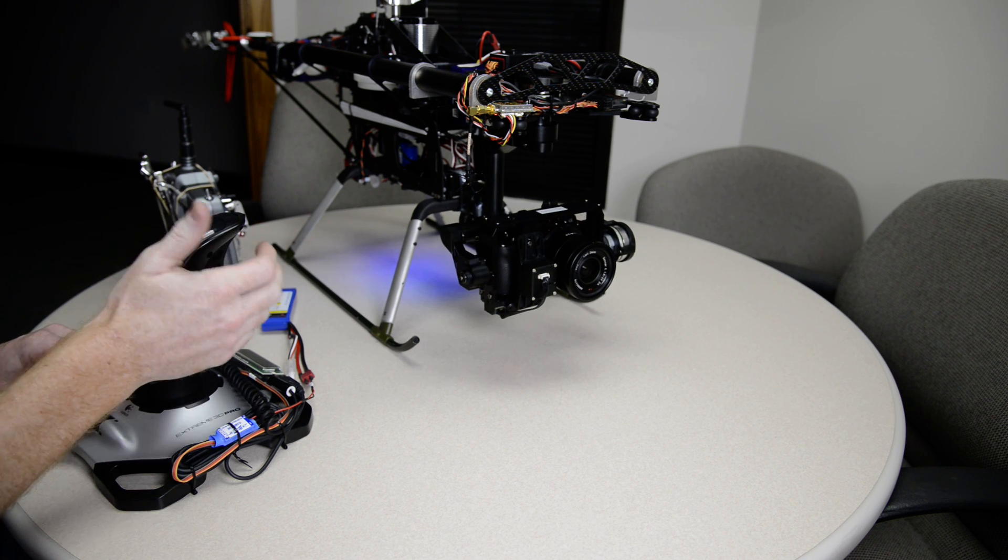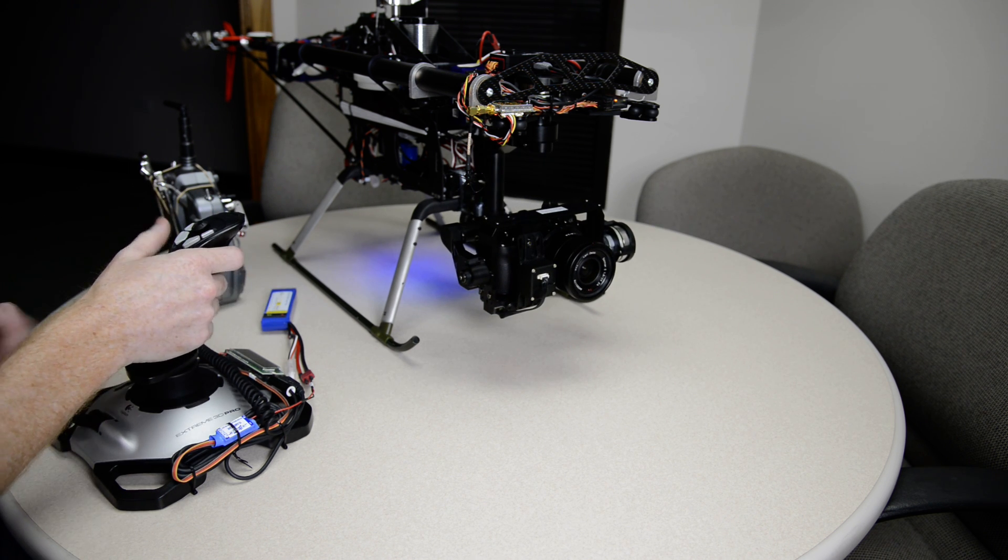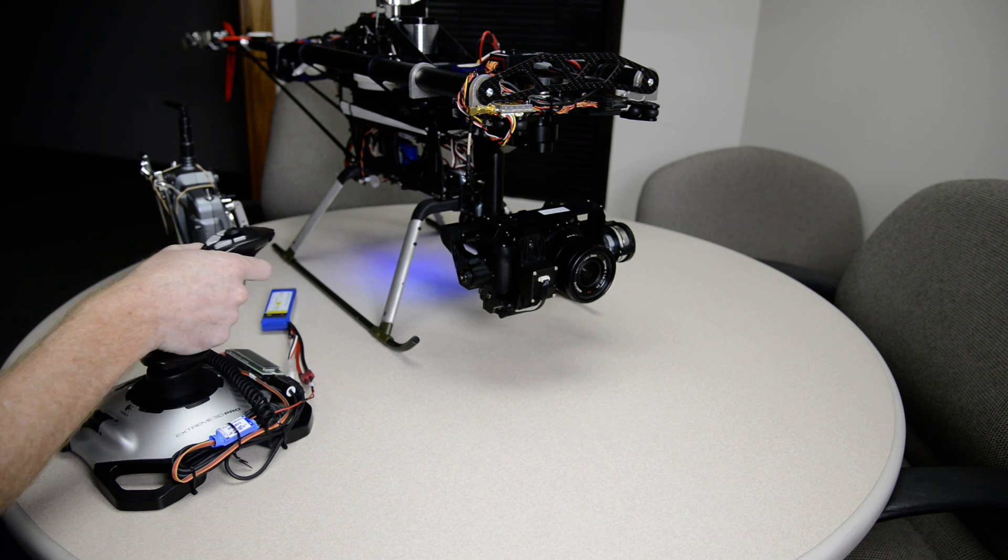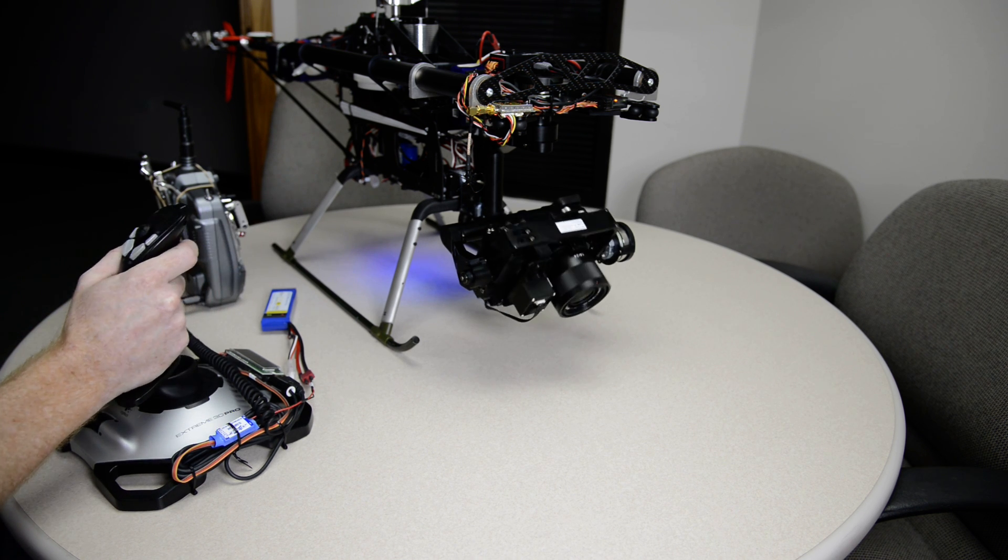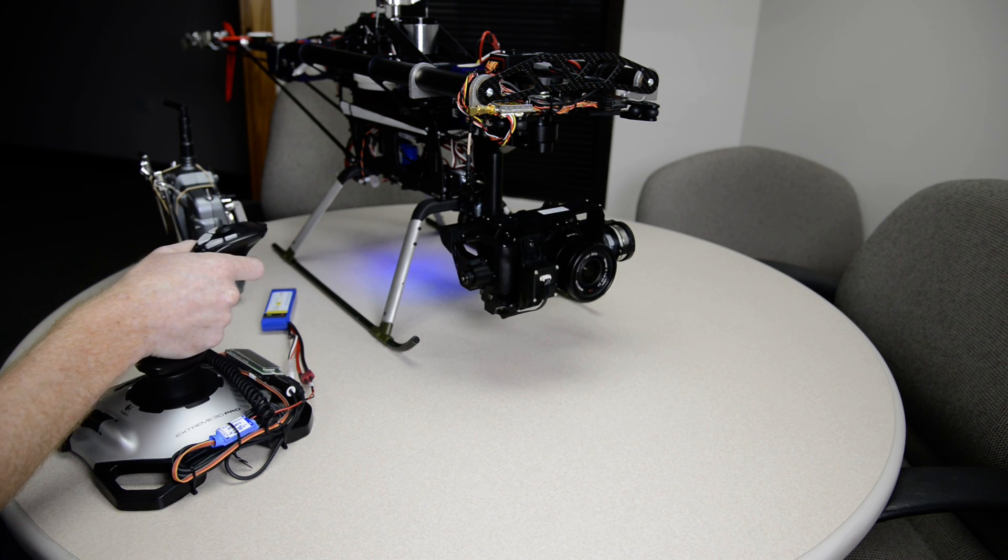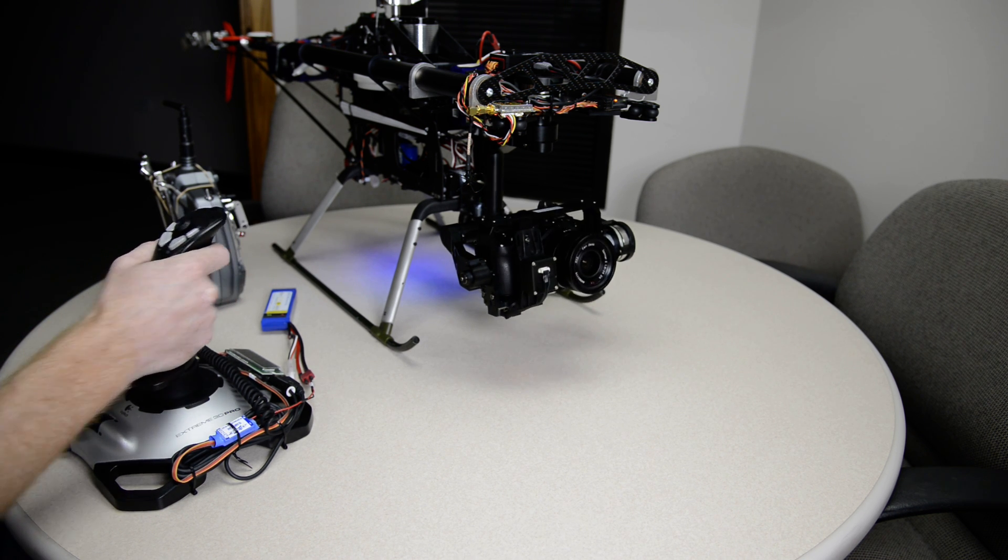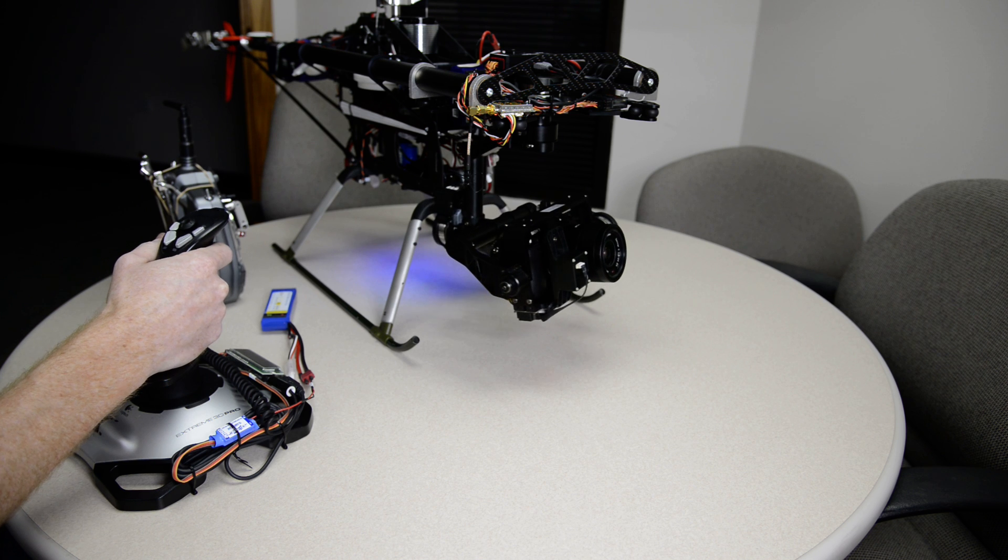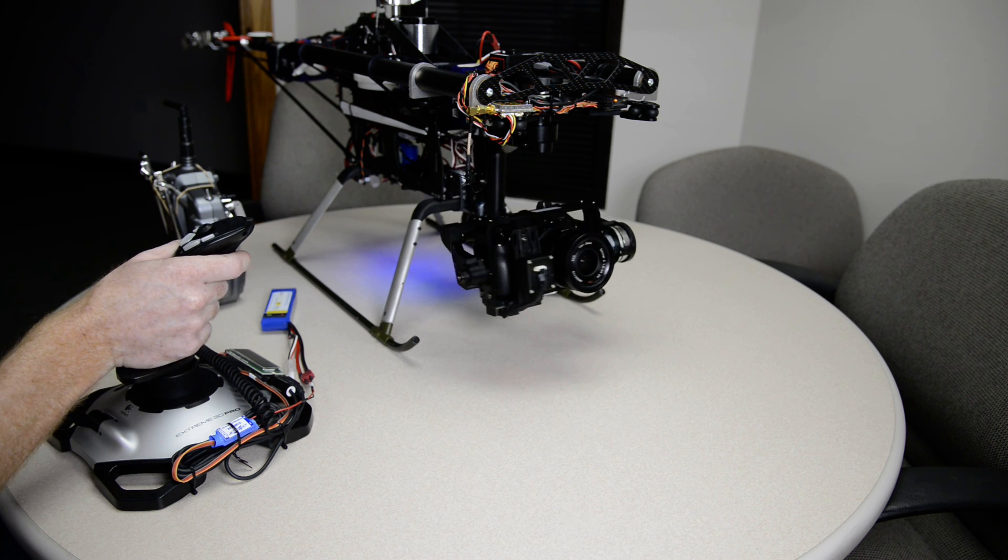Back to FPV. And then the other mode where I have tilt. Pan.